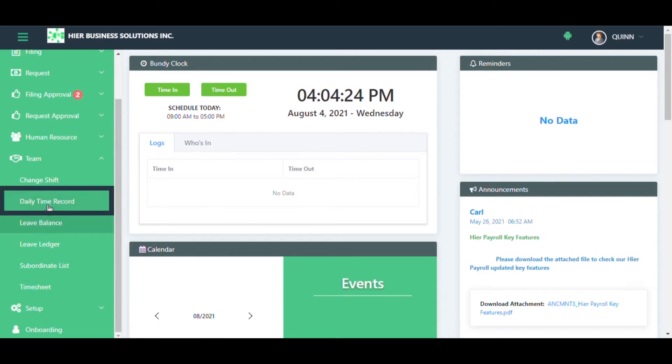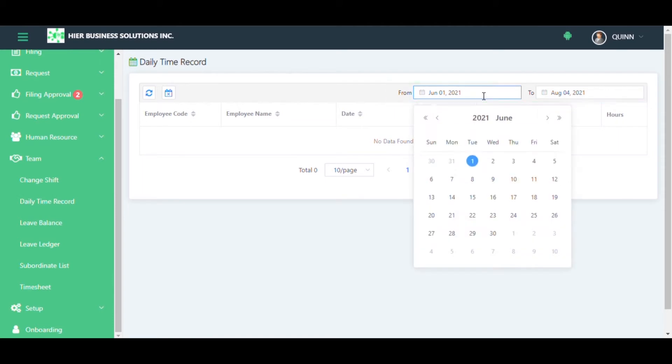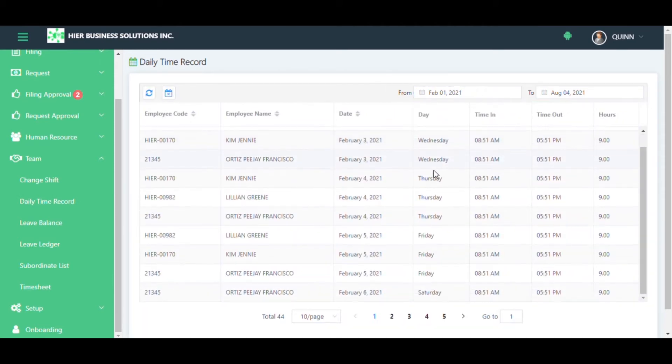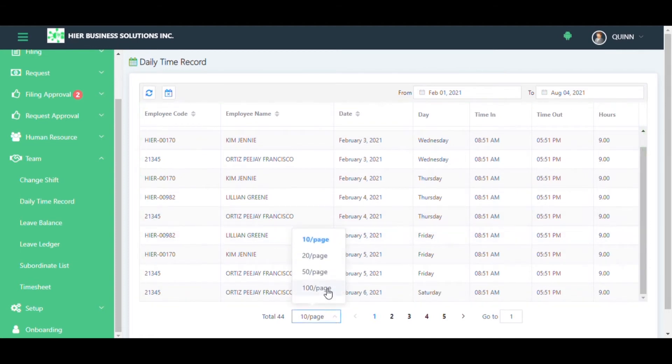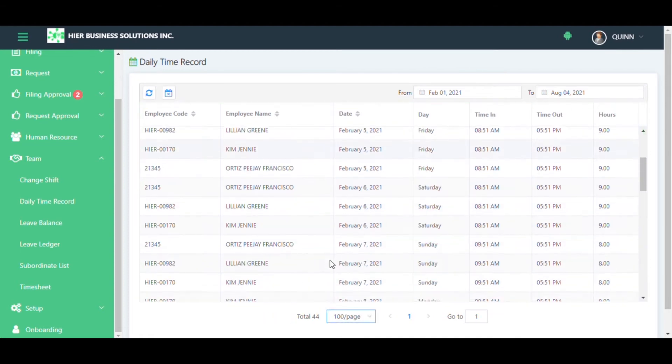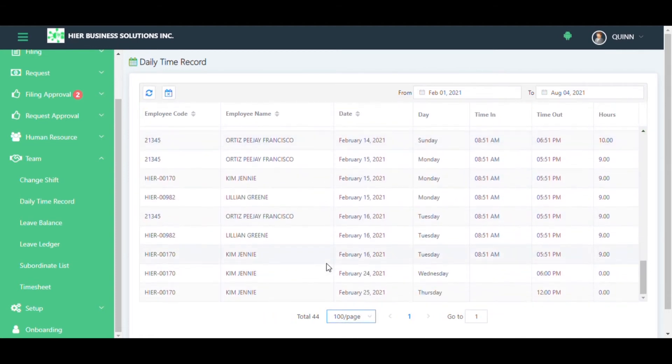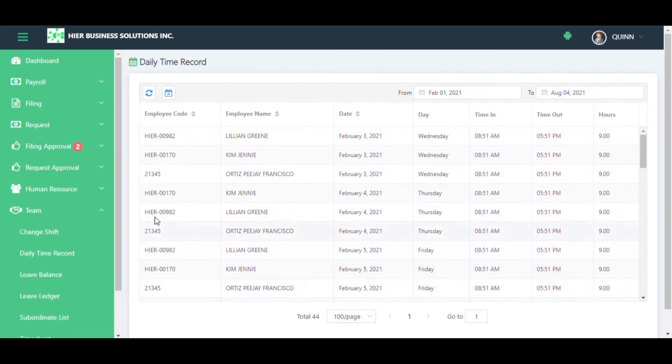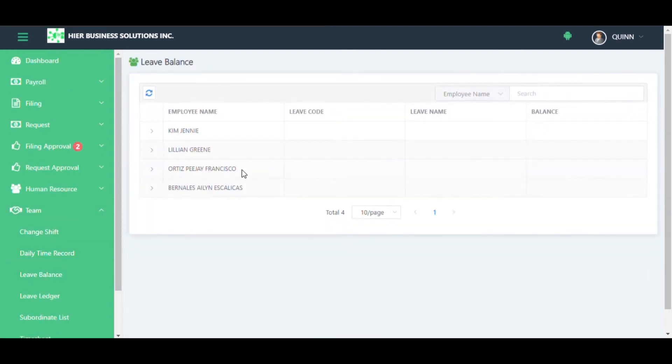You want to check your subordinates' daily time record. Select the date range you need to check. After that, you will see your subordinates' daily time record. You may also check their leave balance by clicking the caret at the side of the name.